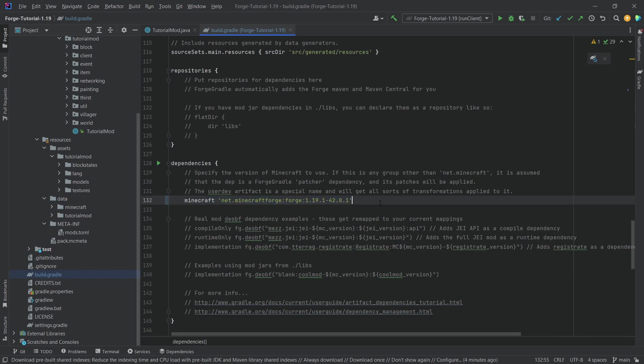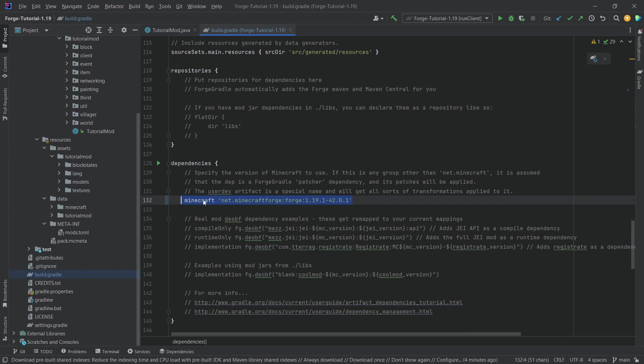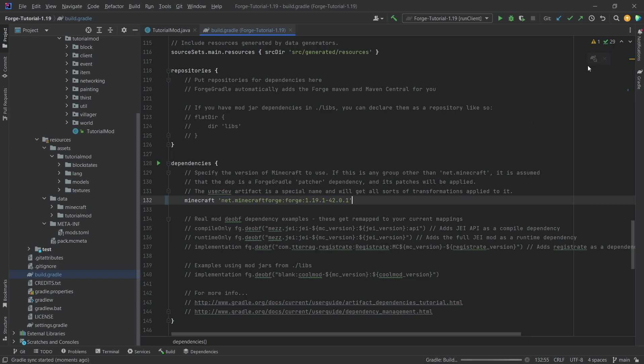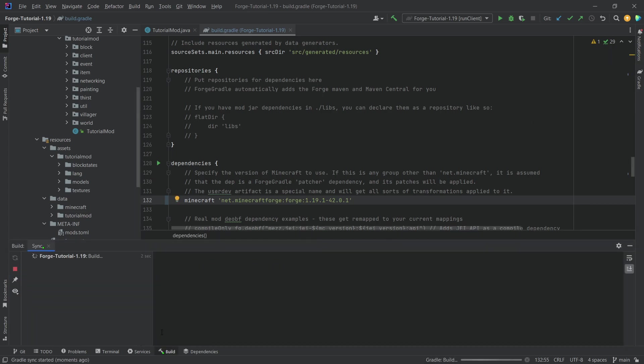This should be the string of course. When you're watching this in the future, this will hopefully be a little bit of a higher number, and hopefully all of the subsequent 1.19 versions are going to be roughly compatible with everything we're going to do after this. Let's just reload this. Hit the little elephant at the top right corner and let this build.